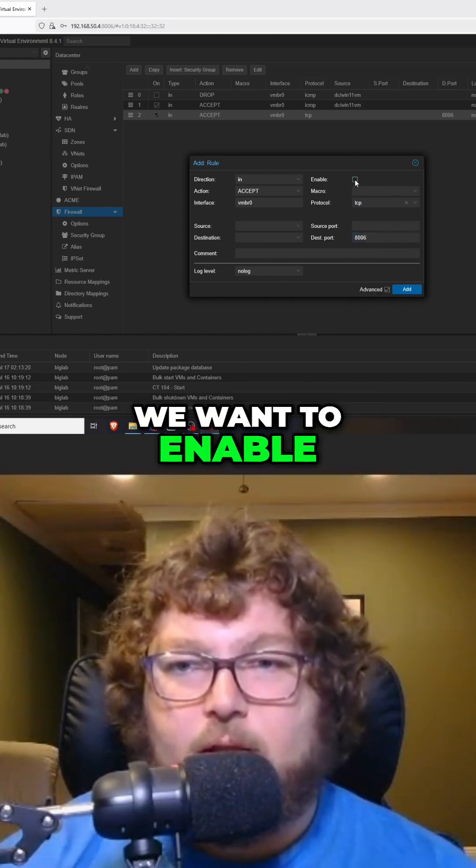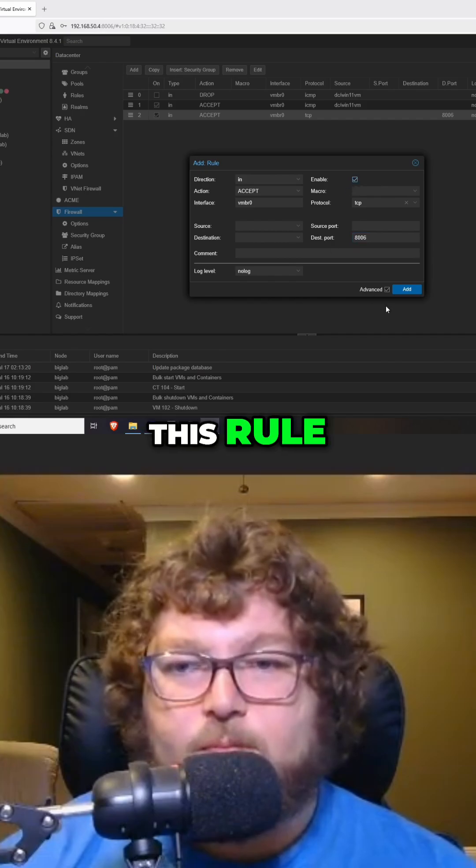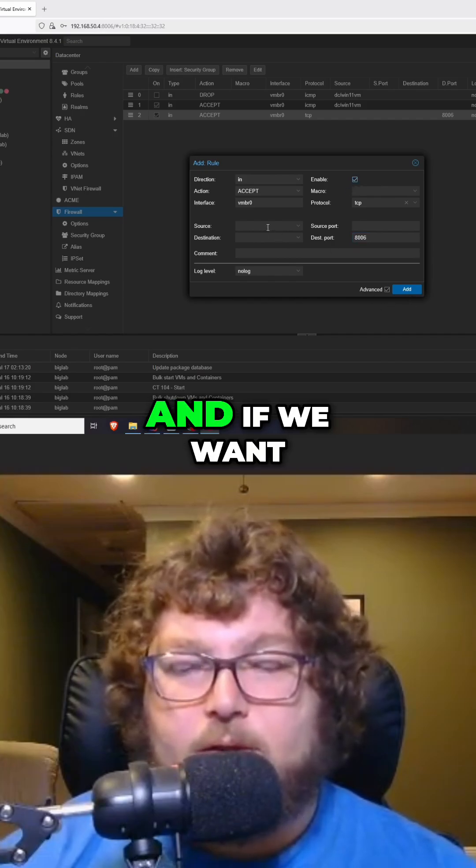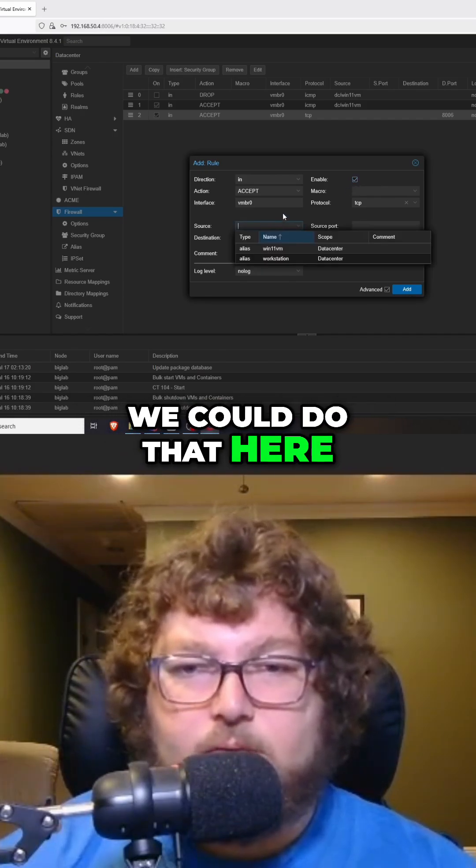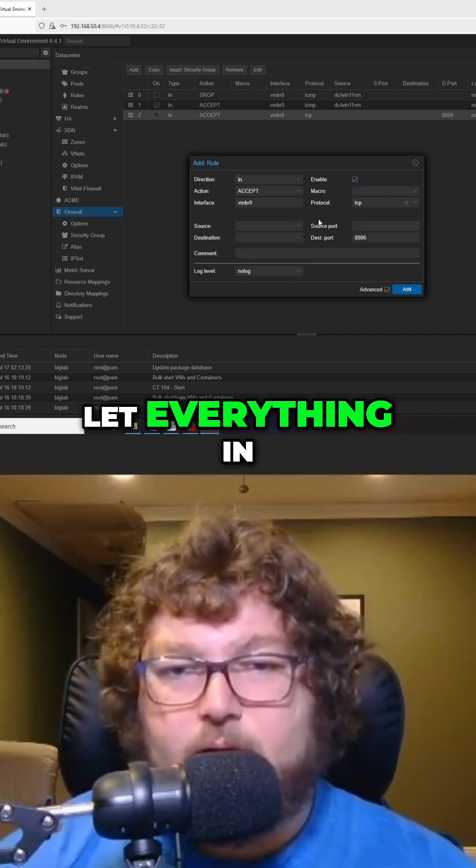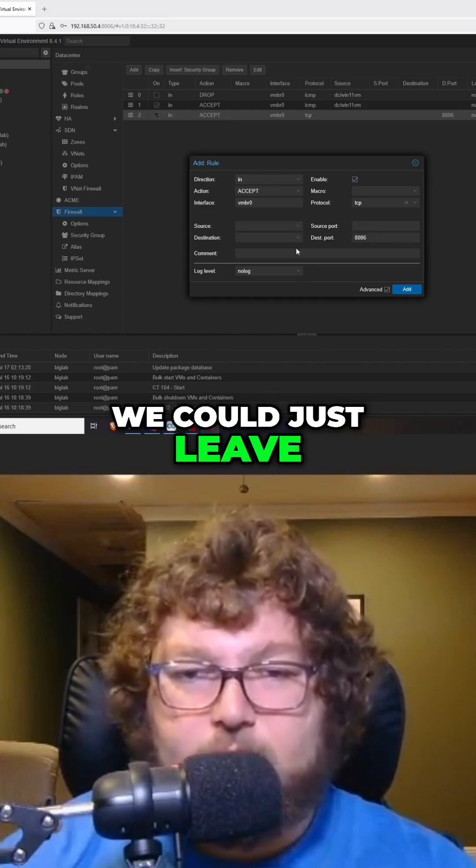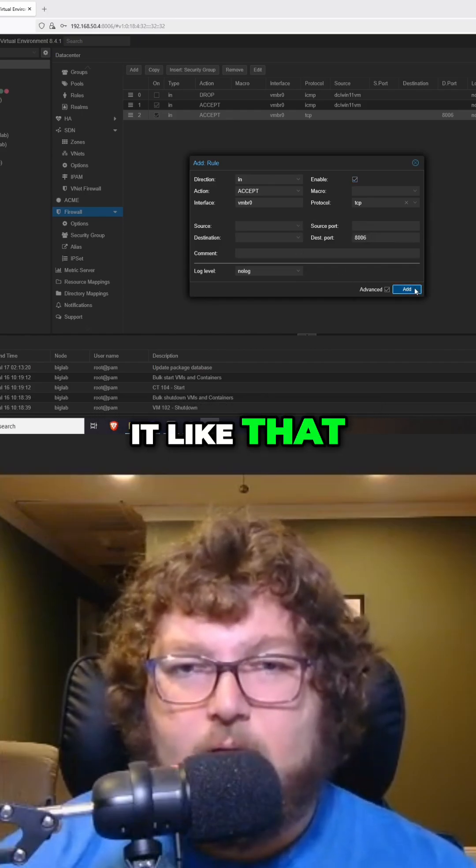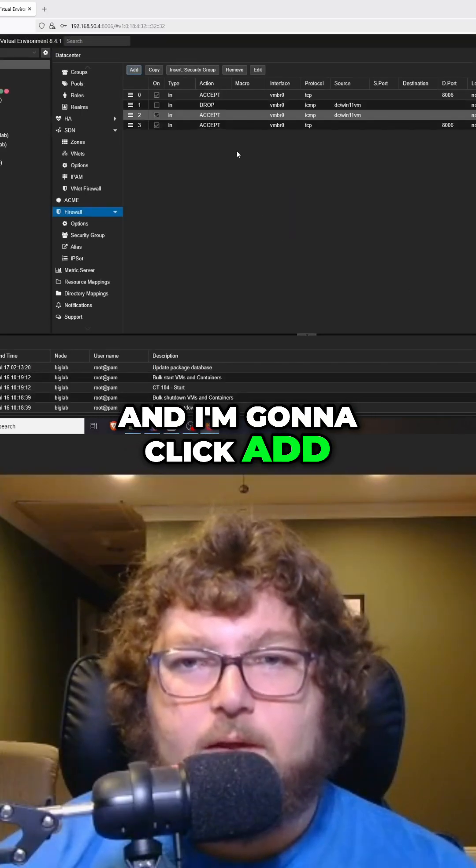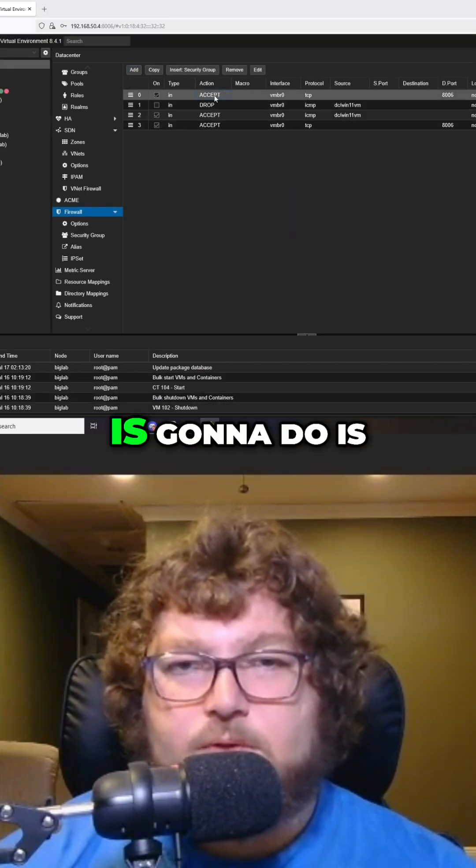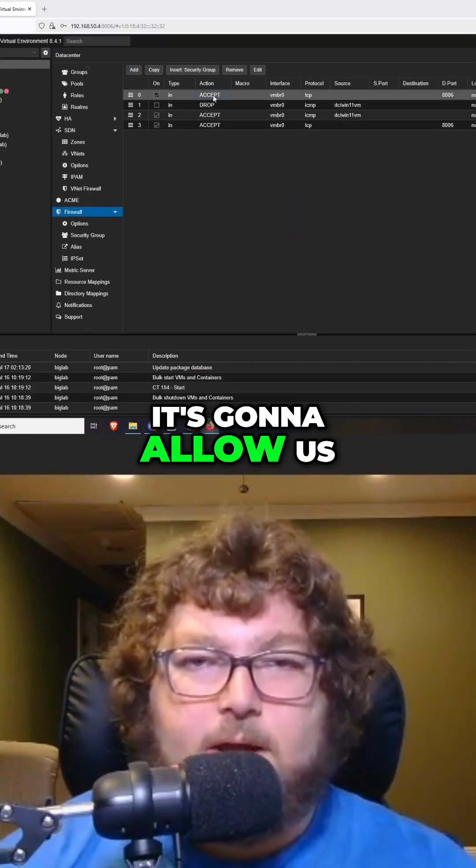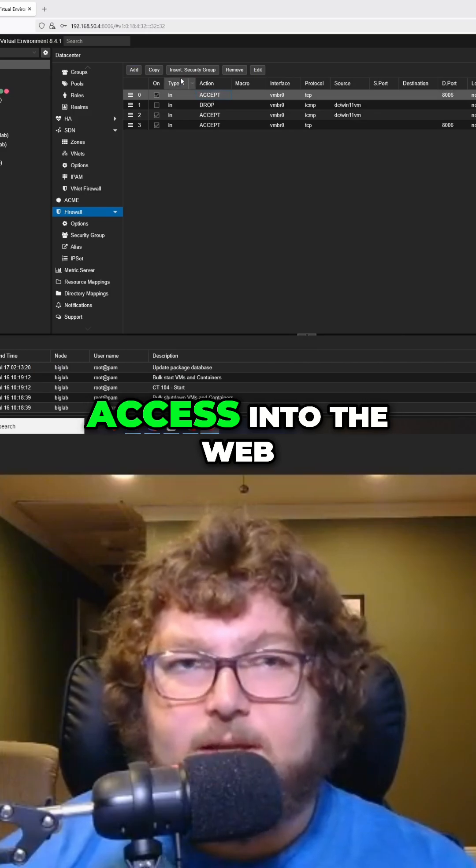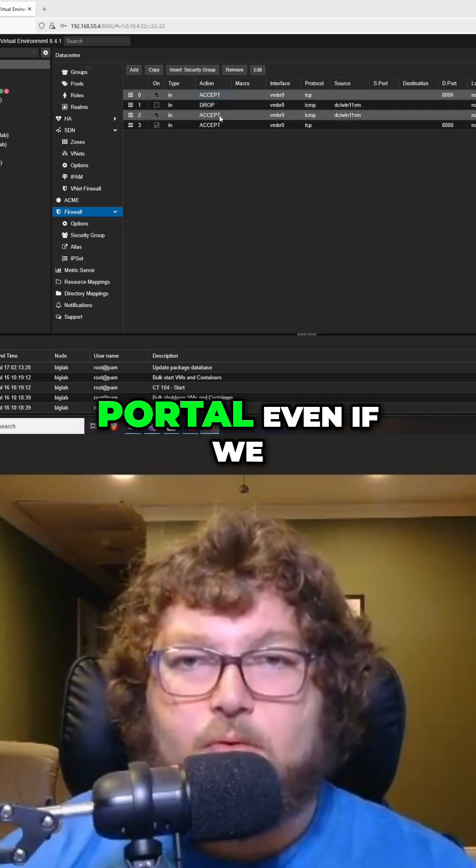We want to enable this rule and if we want to specify from a certain host we could do that here. If you want to let everything in we could just leave it like that and I'm going to click add. So what this rule is going to do is it's going to allow us access into the web portal.